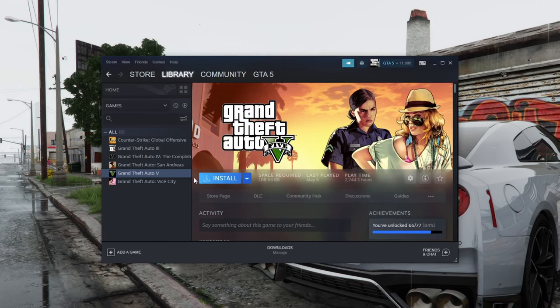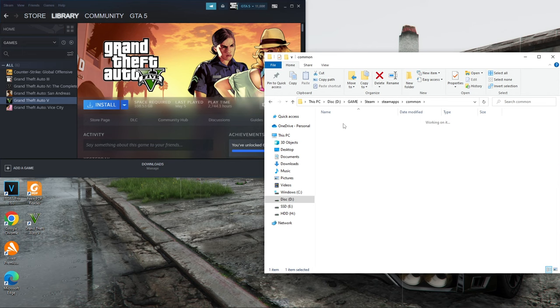In this video, I will show you how to fix the problem of installing a game on Steam if you already have the game installed but Steam wants you to install it again.